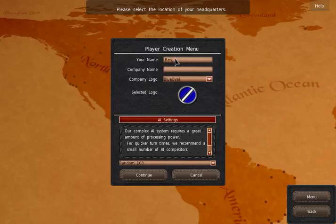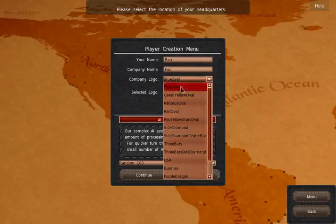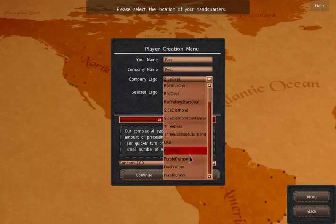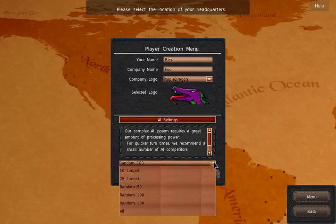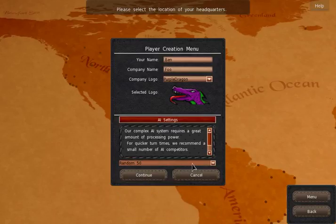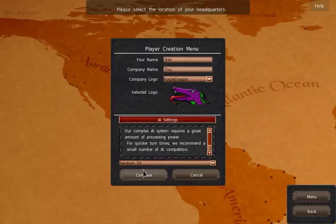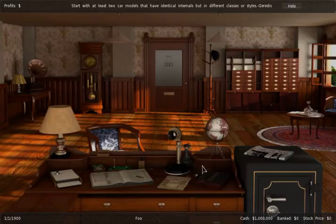Yeah my name is Ben. Our company is Foo and we use the purple dragon. My computer is not the best so I just take 50 random companies. They're not all gonna start at the beginning, they are founded at different times. Some of them die off as well over the game. Well let's just start.